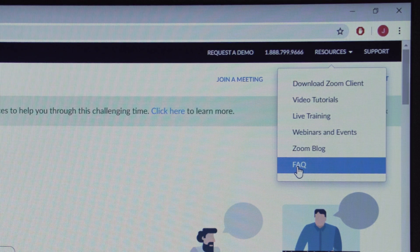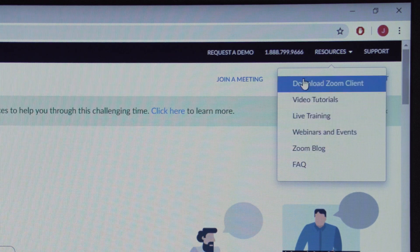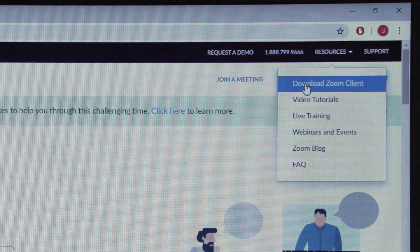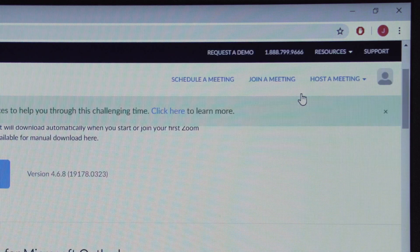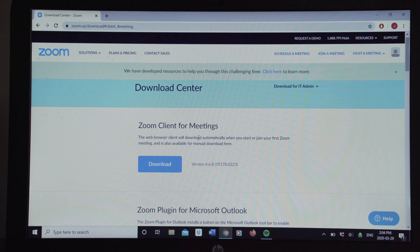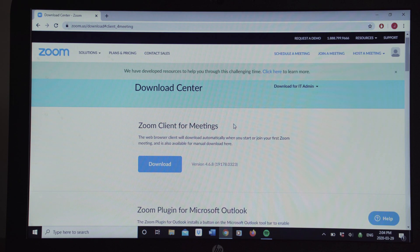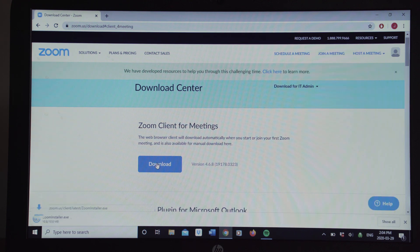But for right now, I'd like you to go to Download Zoom Client and click on that, and then you're going to have a few options here as well. You're going to want to choose the top one, Zoom Client for Meetings, and click on that to download.